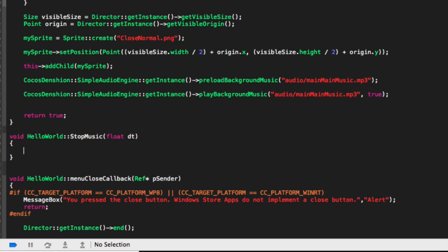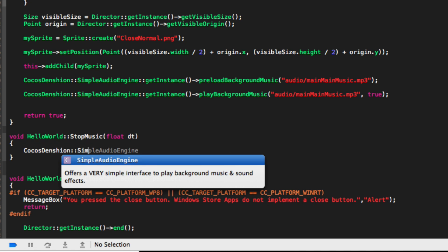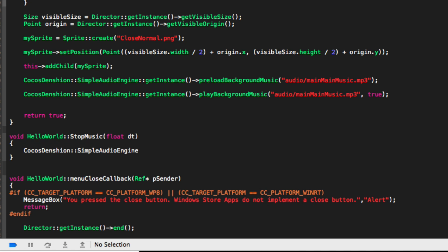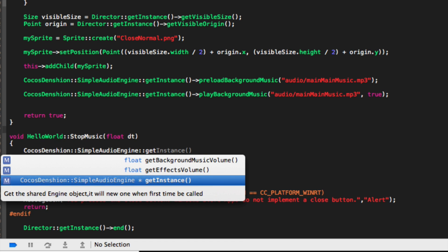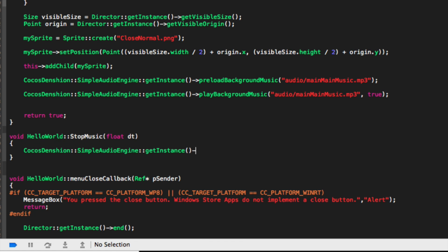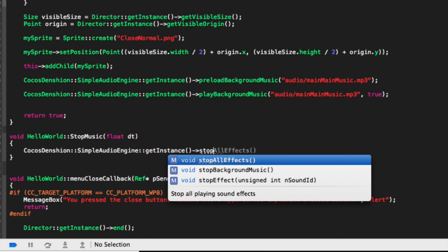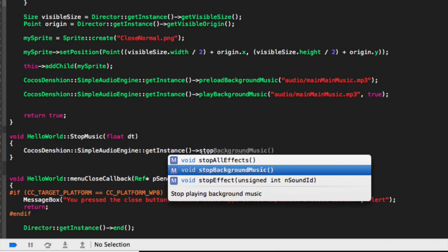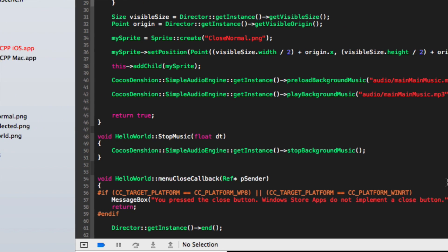Inside here we are going to put CocosDenshion SimpleAudioEngine getInstance stop background music. You don't have to specify the file that you want to stop, you just say stop background music because you can only have one music playing. Put a semicolon there.